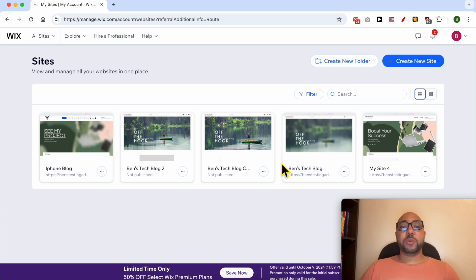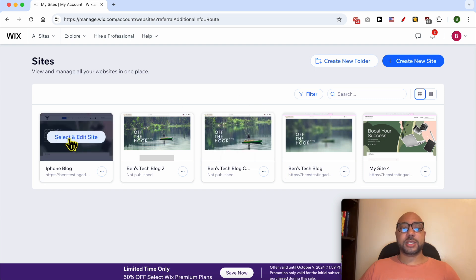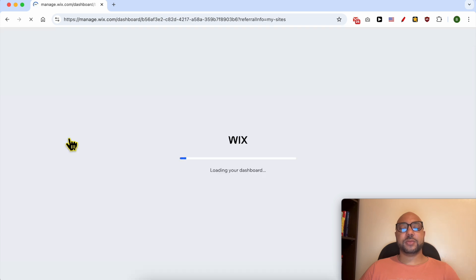If you have multiple websites on your Wix account, you will be landed on this page like me. Click on Select and Edit Site.